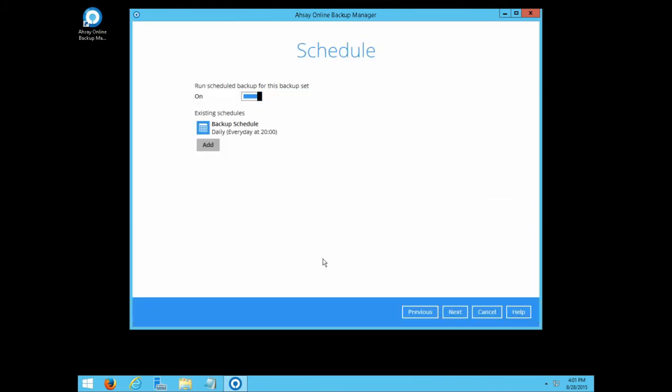Configure the backup schedule if necessary. In this example, we will just leave it as it is.